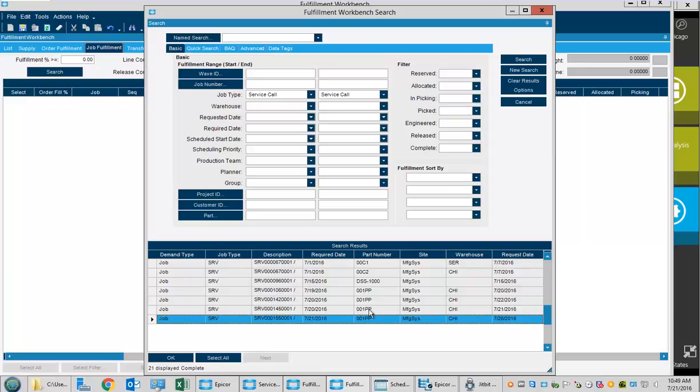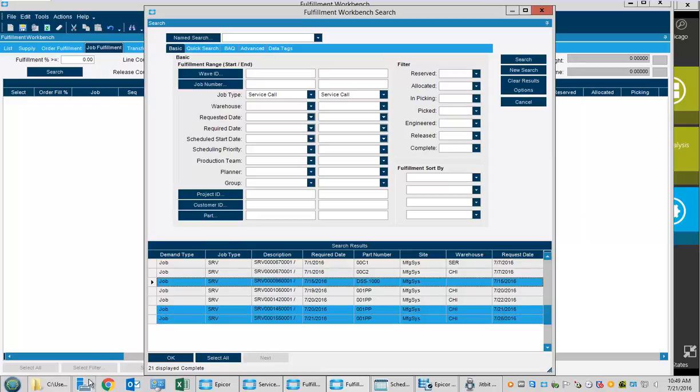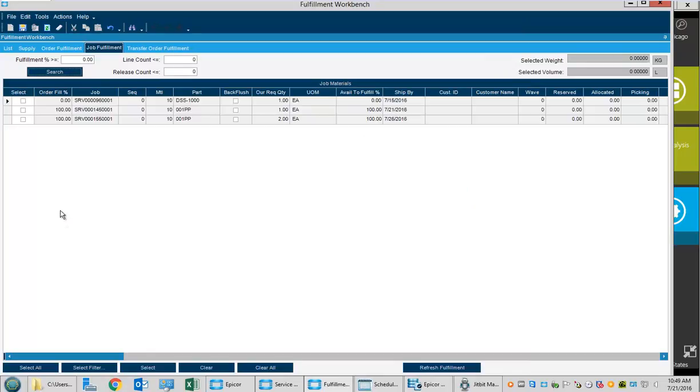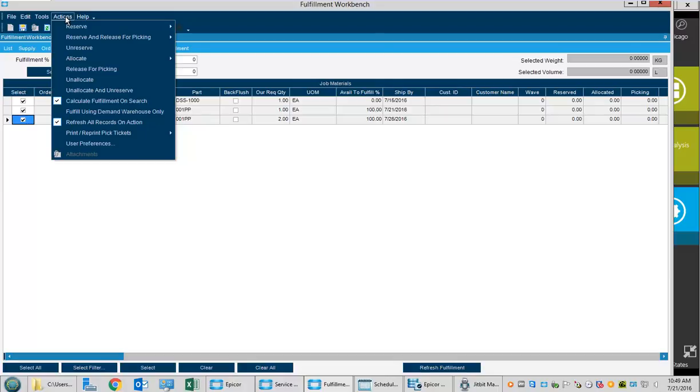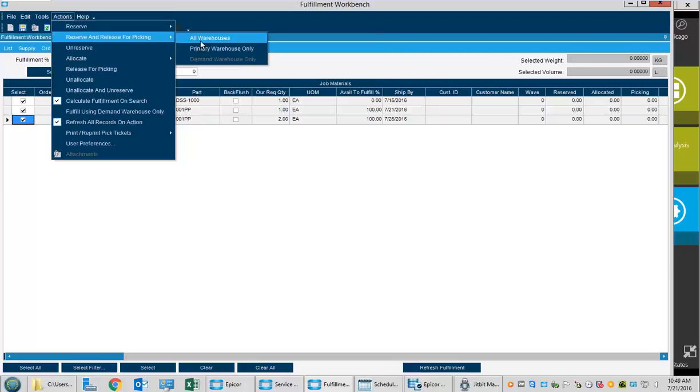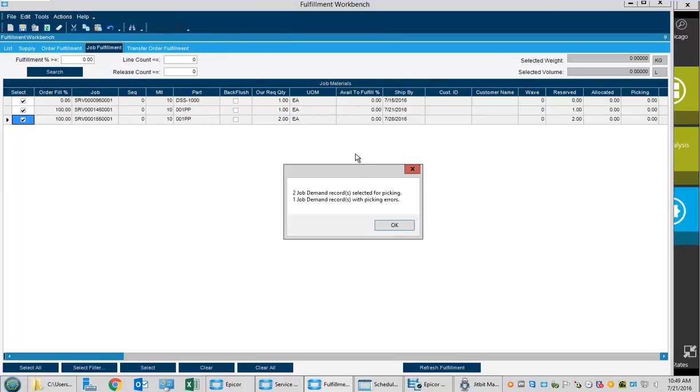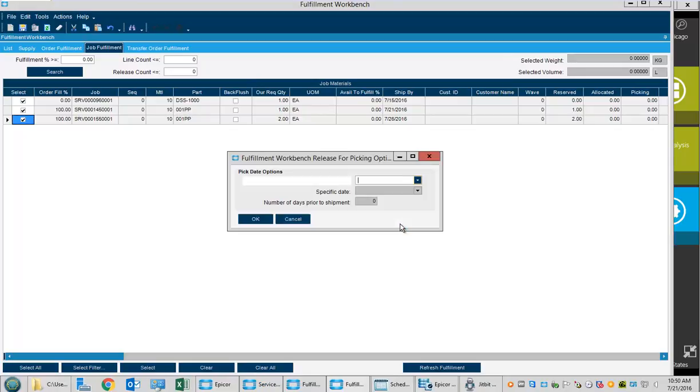We see this job that needs the 01PP. Maybe we needed that item and this item here, so we'll pick 3 of these to fulfill as an example. We can select all or pick them one at a time, then reserve and release these for picking so they don't get picked for other customers.